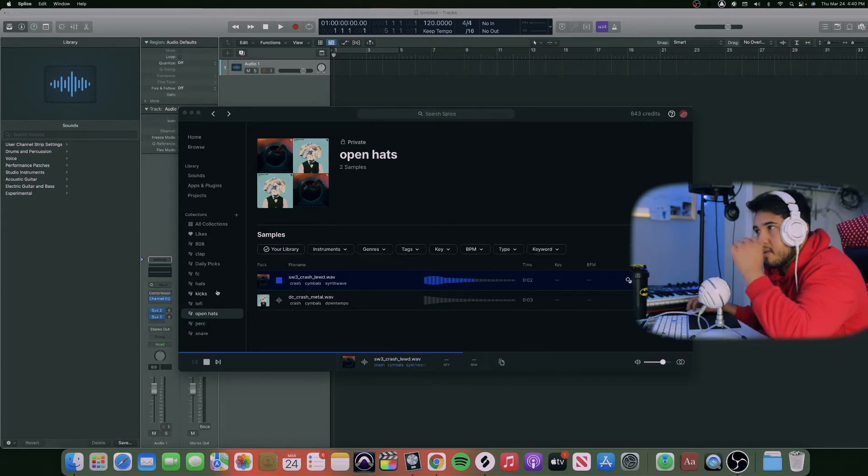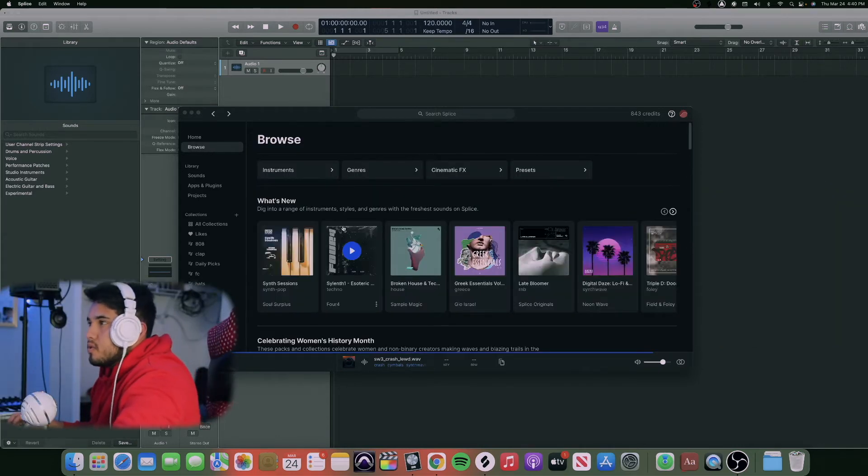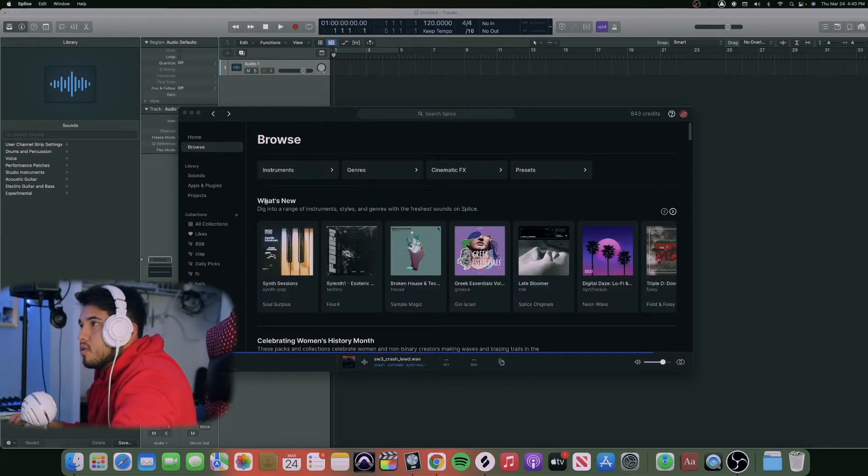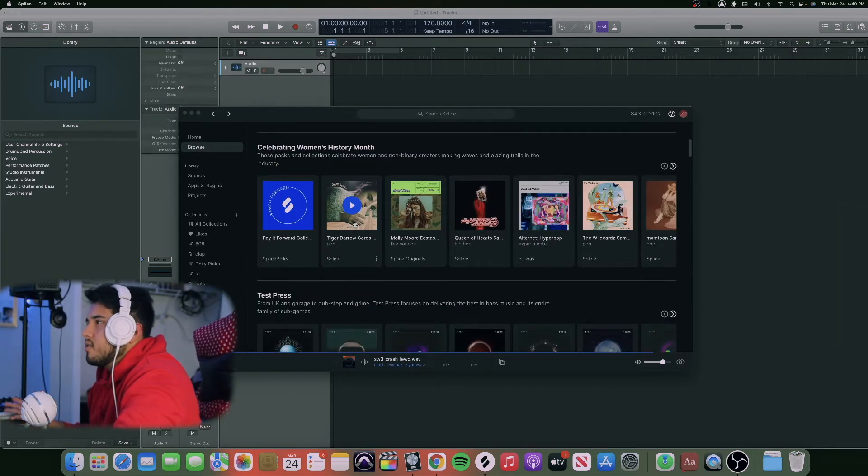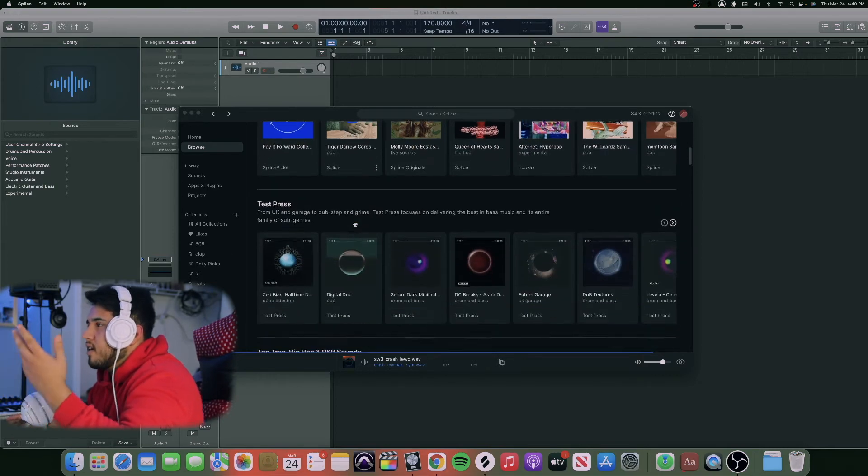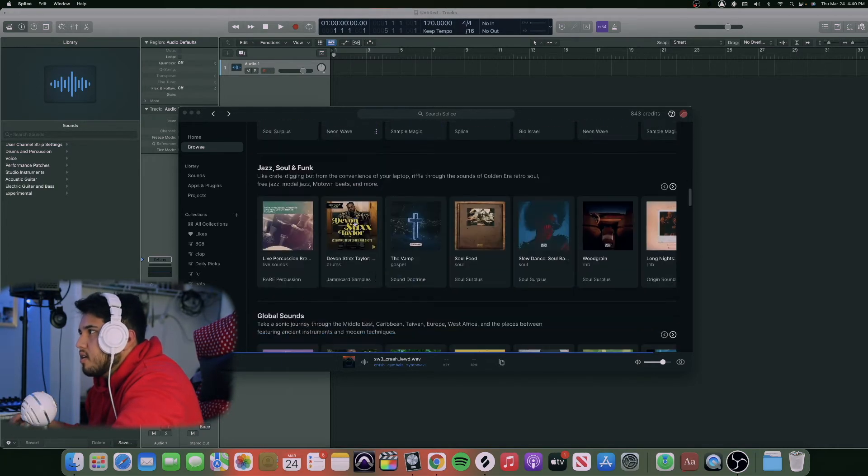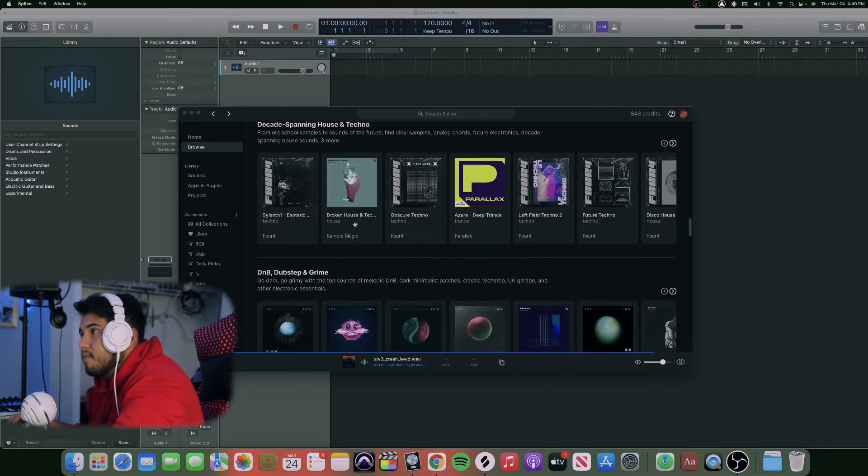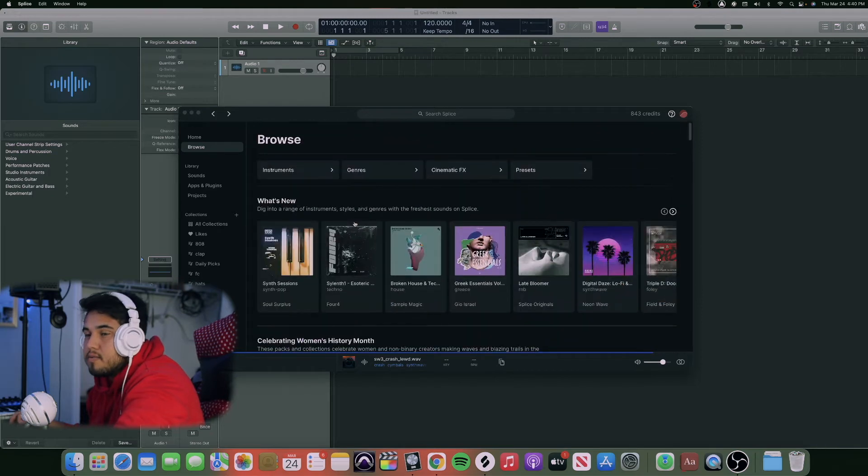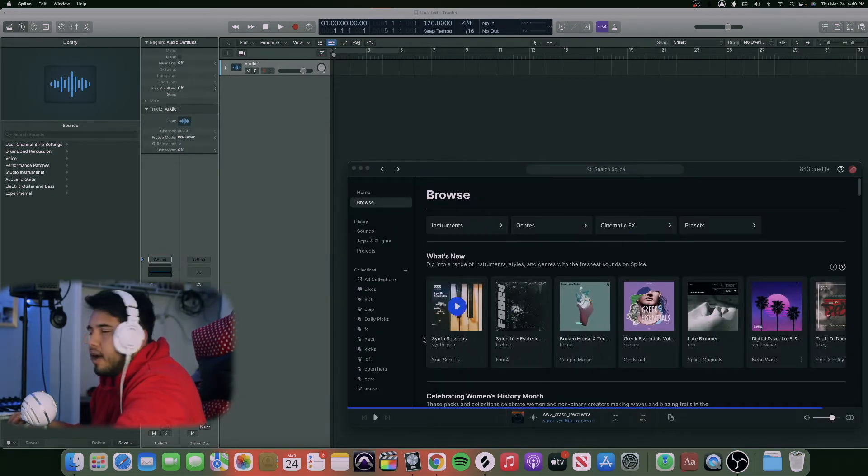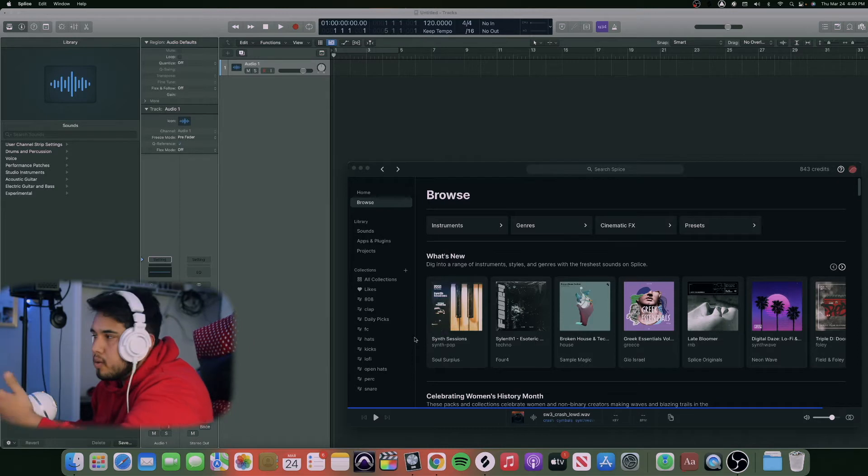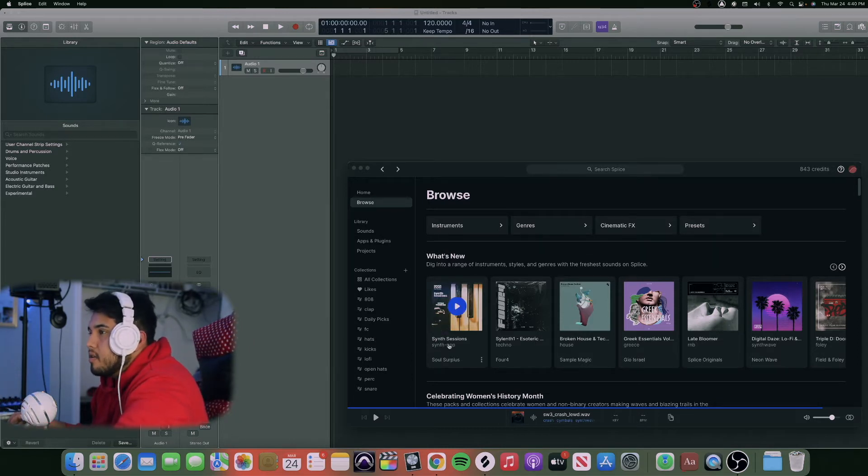When you go on browse, you will see what's new and etc. They have like so many things that you can really explore. They have millions of sounds.